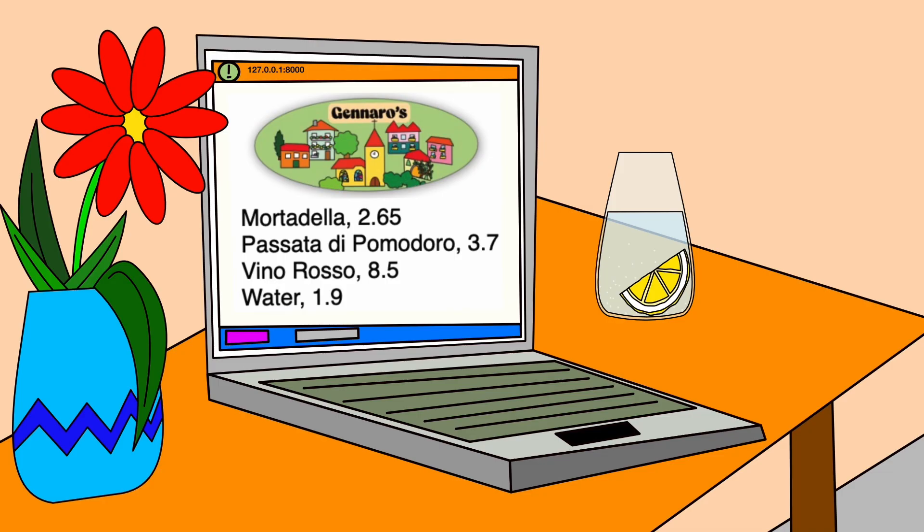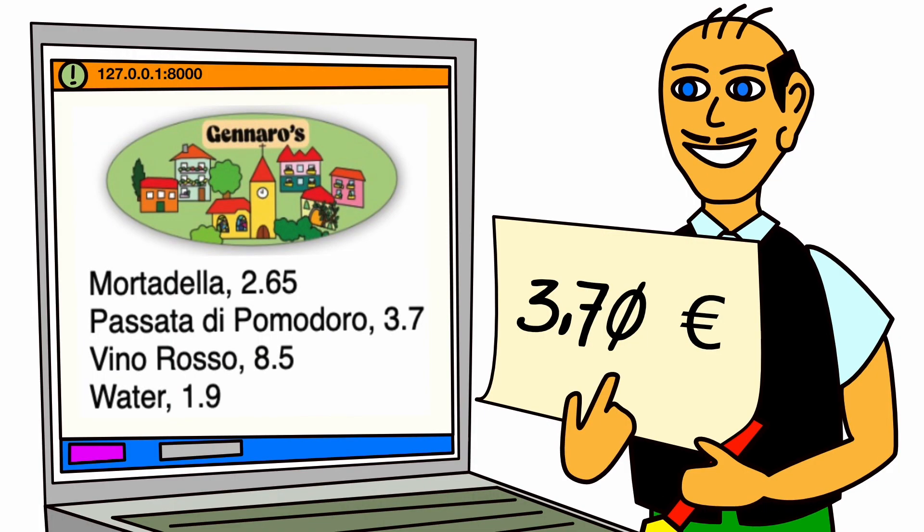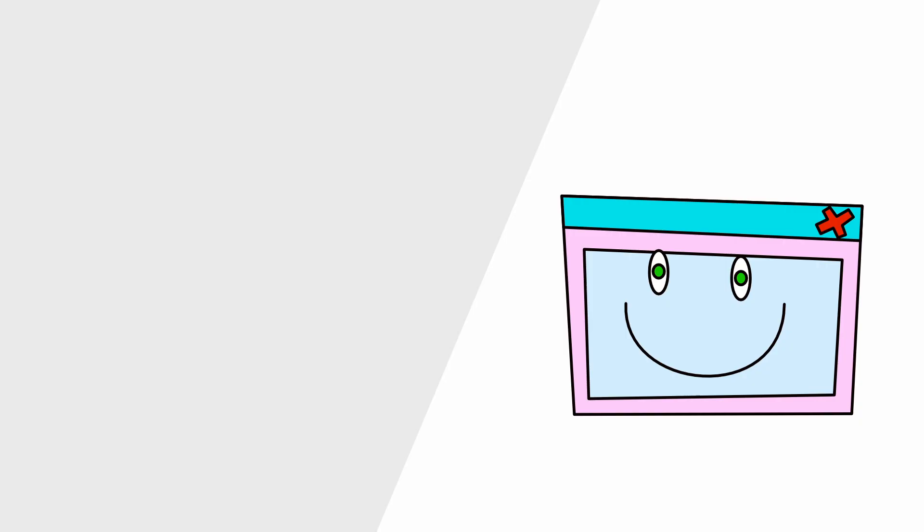Georgie goes to Mr. Gennaro to show him the result on his laptop. Mr. Gennaro is very happy and decides to use this as a first version on the internet. Mr. Gennaro only has one request. Can the prices be formatted like this? In the next part, you see how to format the price.